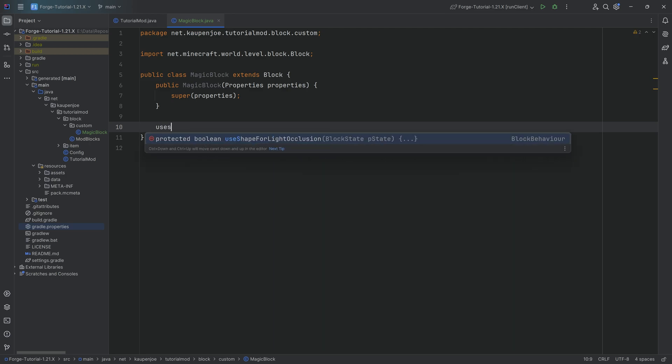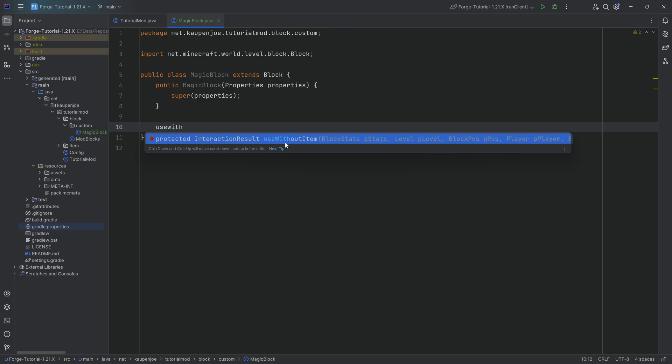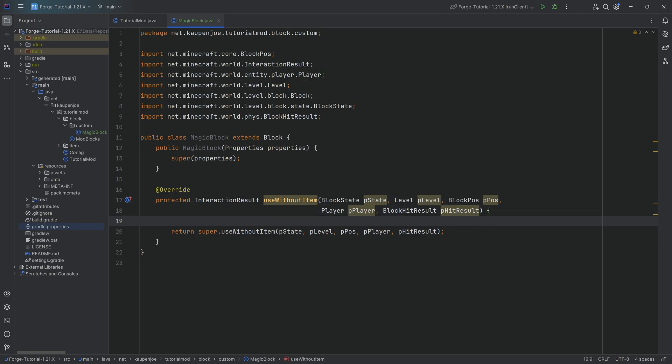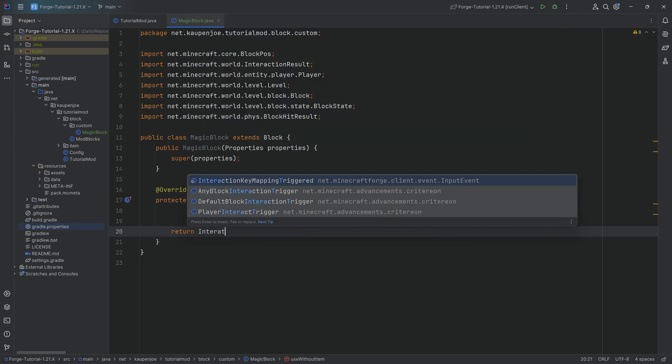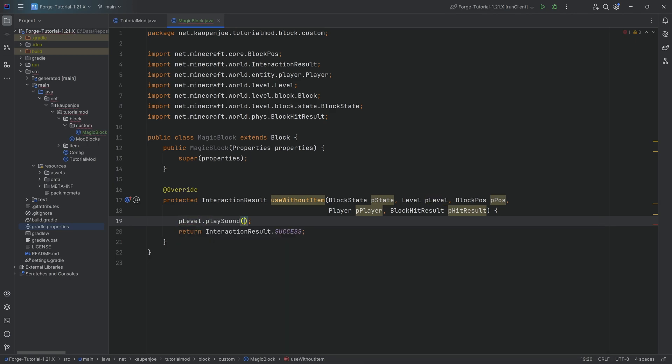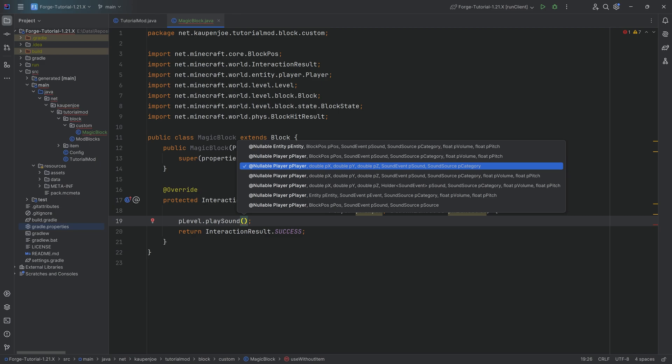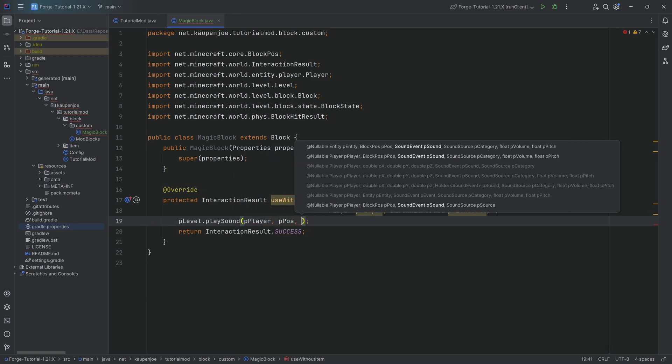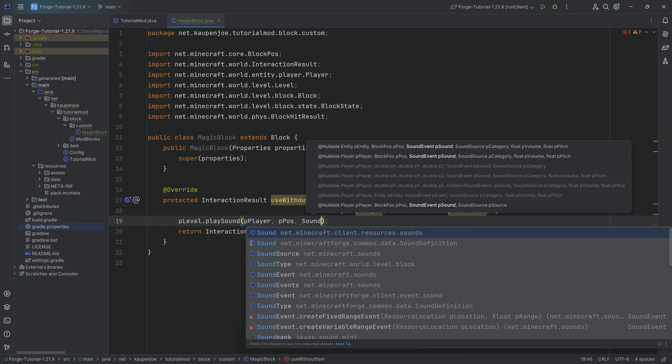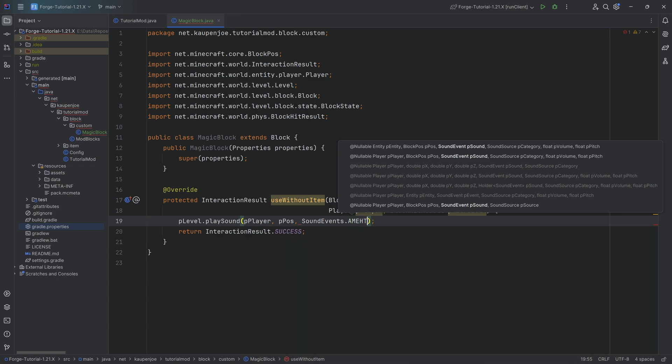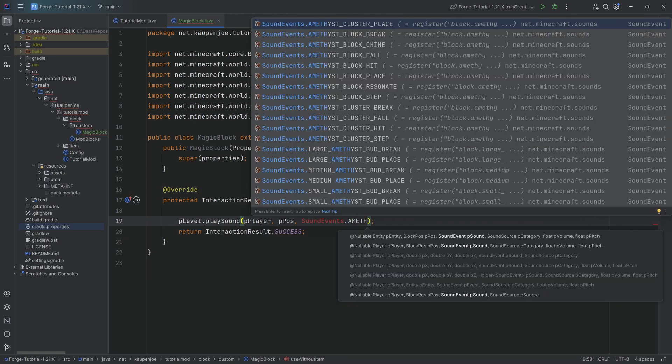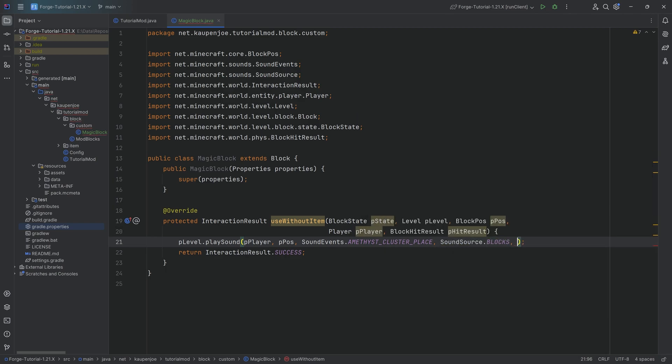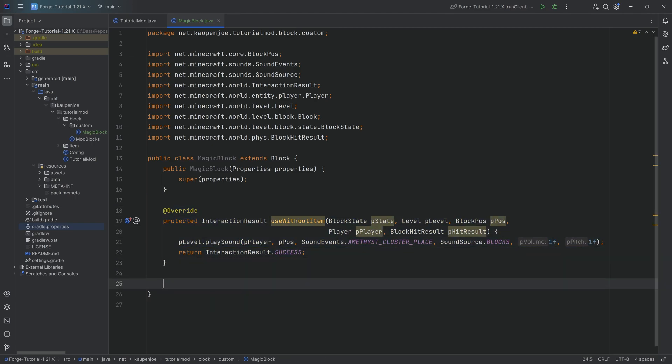Let's first do the right-clicking functionality. Very straightforward. We're going to override the useWithoutItem method. Press tab to auto-complete it. We want to return an interaction result of success. This is going to give us a right-clicking animation as well. Then we can call pLevel.playSound. Pass in the player, the position of the block that we've just right-clicked. Then we're going to define the sound event, sound events dot amethyst cluster place. The sound source is going to be of blocks, and then we can add a volume and a pitch.